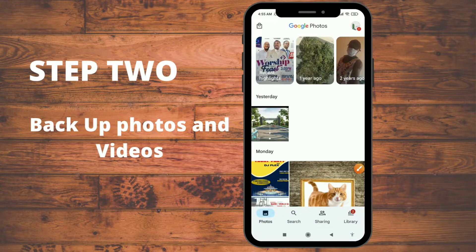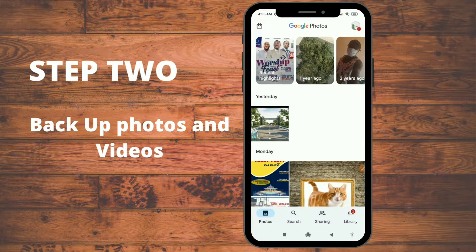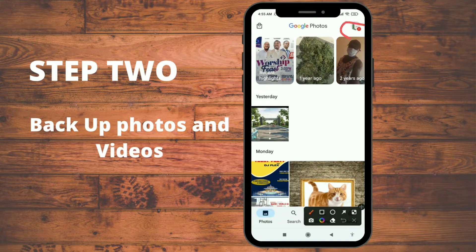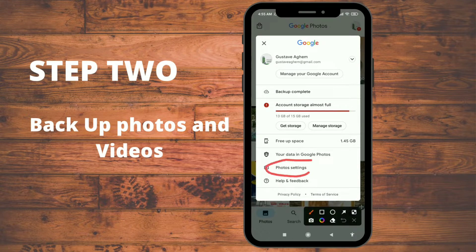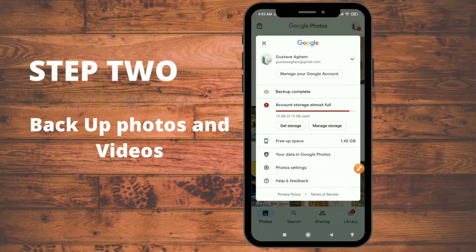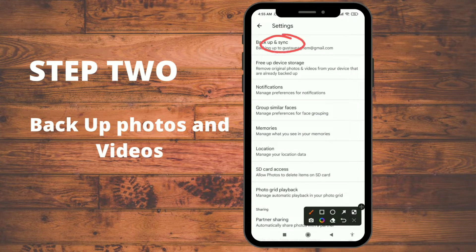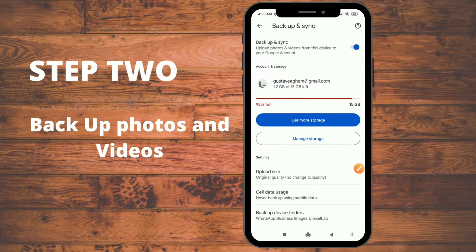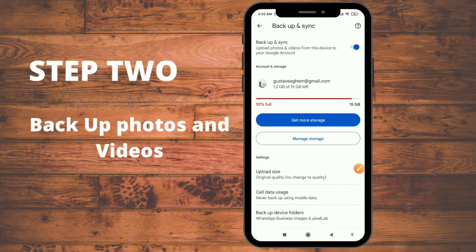My Google Drive space is almost full, so if you missed the video on how to use Google Drive check the link in the description. When you open Google Photos and sign in, click on your account and then click on 'Photo Settings' — or on a lesser Android version just 'Settings' — then go to 'Backup and Sync.'